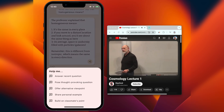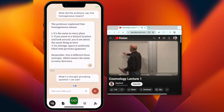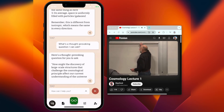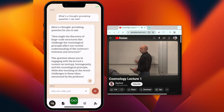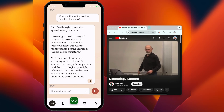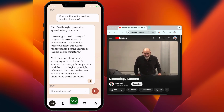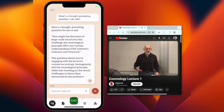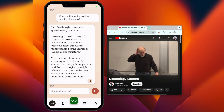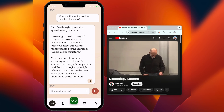I can also ask Hedi to give me an idea for a thought-provoking question. Say I want to participate in class and show that I'm paying attention — Hedi can give me an idea for a great question to ask.